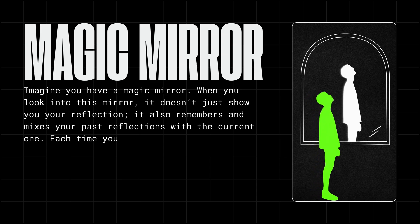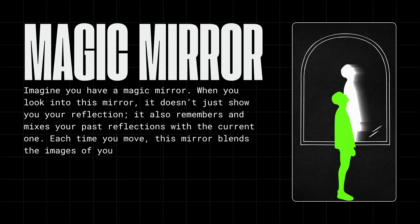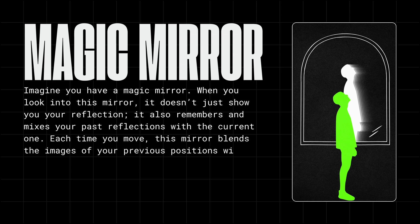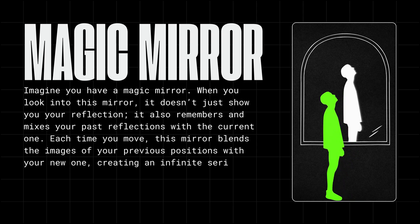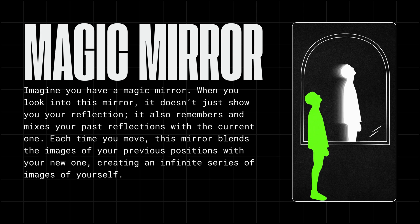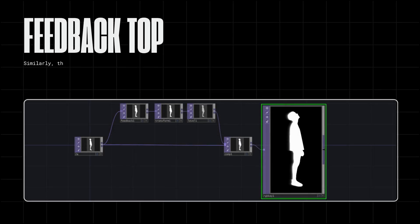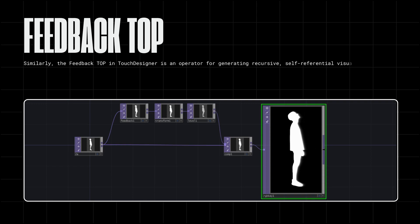Each time you move, this mirror blends the images of your previous positions with your new one, creating an infinite series of images of yourself. Similarly, the feedback top in Touch Designer is an operator for generating recursive, self-referential visual effects.